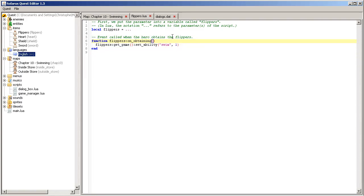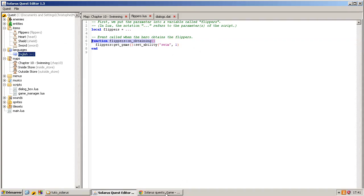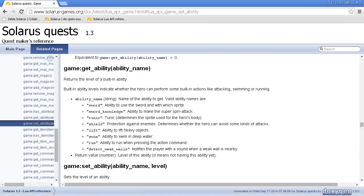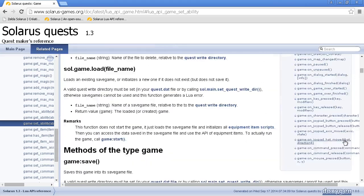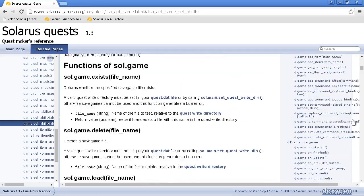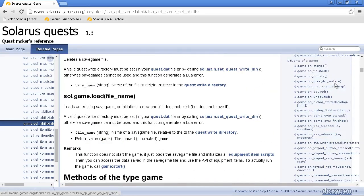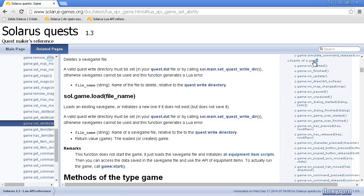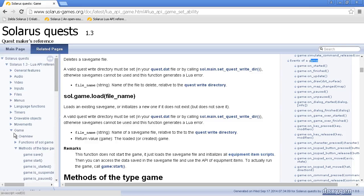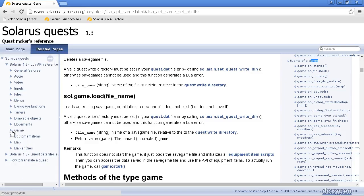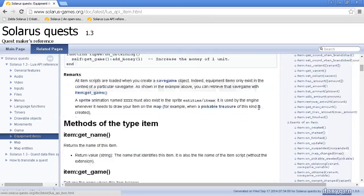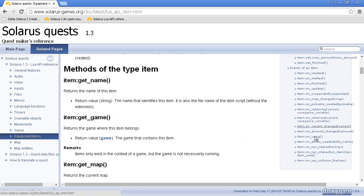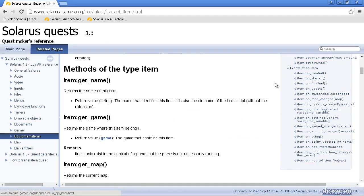So, again, this function is called by the engine when the hero obtained the flippers. There are other such functions. They are called events. Actually, oh no, it's, I'm on the game page, but we are talking about equipment items.